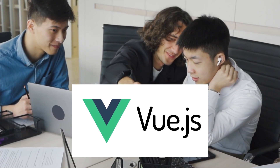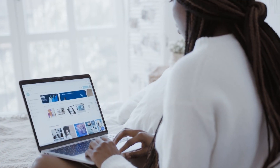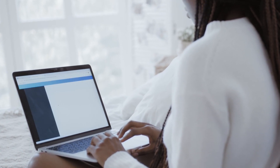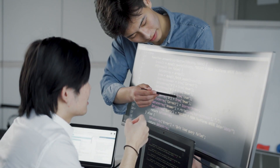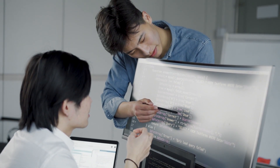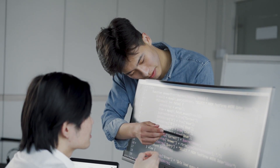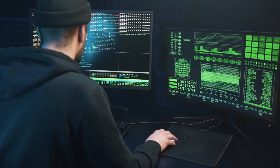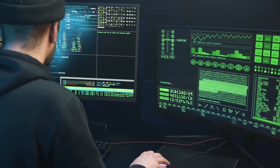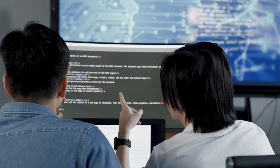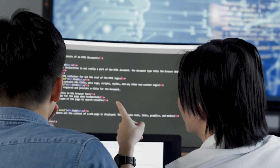Vue.js is a progressive JavaScript framework for building user interfaces. It provides a reactive and composable structure for building complex web applications with a minimal amount of code. Vue's template-based syntax and component-based architecture make it approachable for developers with a range of experience levels. Its small size and focus on performance make it a popular choice for building high-performing, lightweight applications. Vue.js also supports a large ecosystem of plugins and tools for additional functionality.